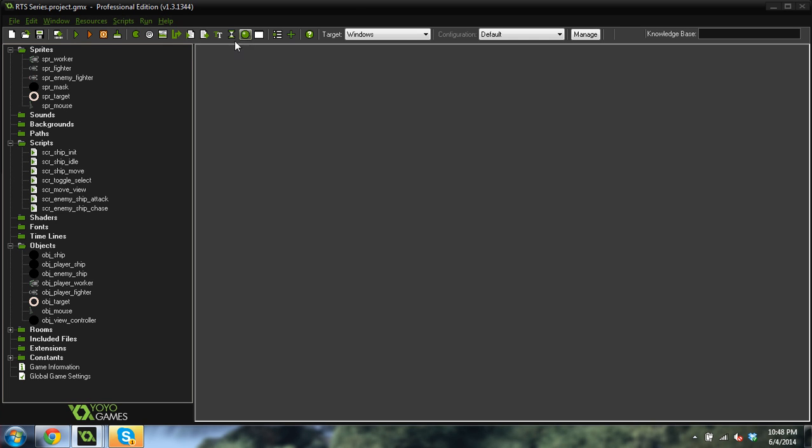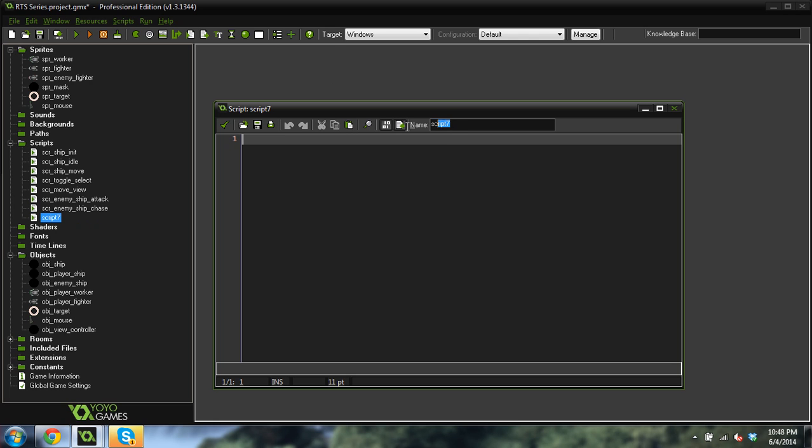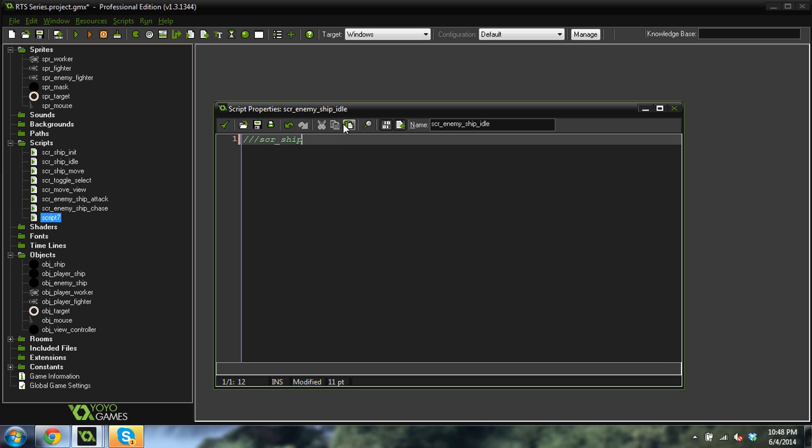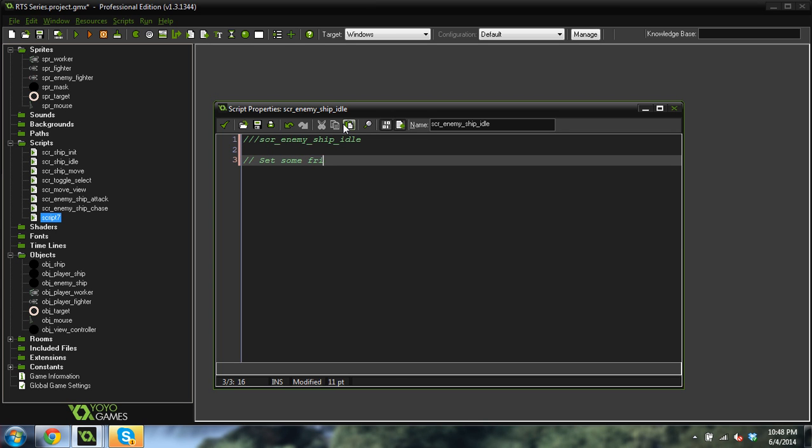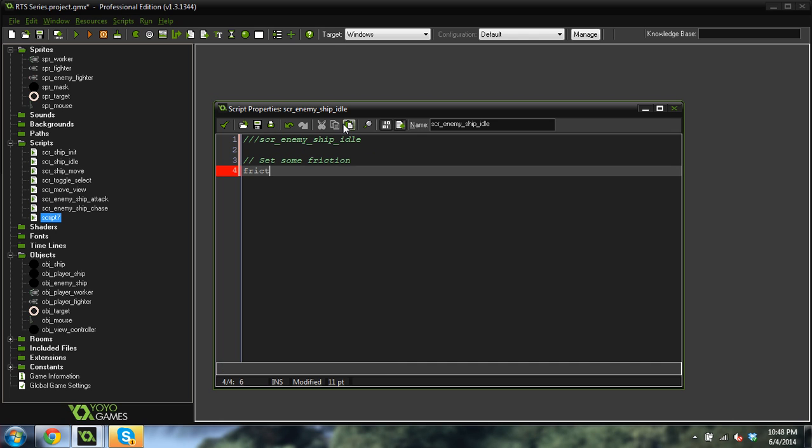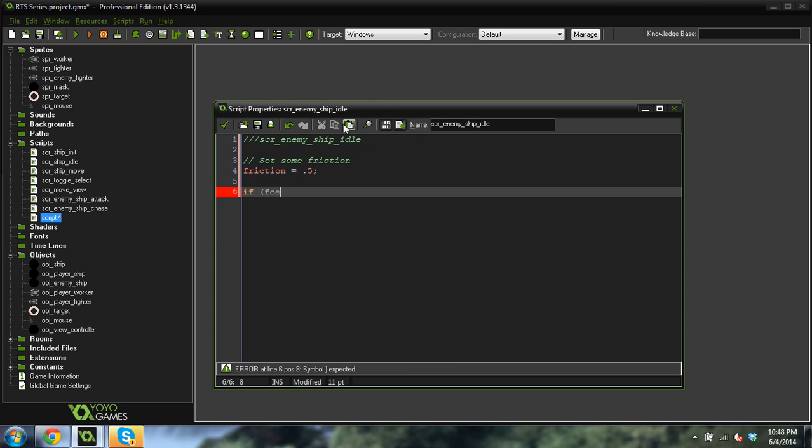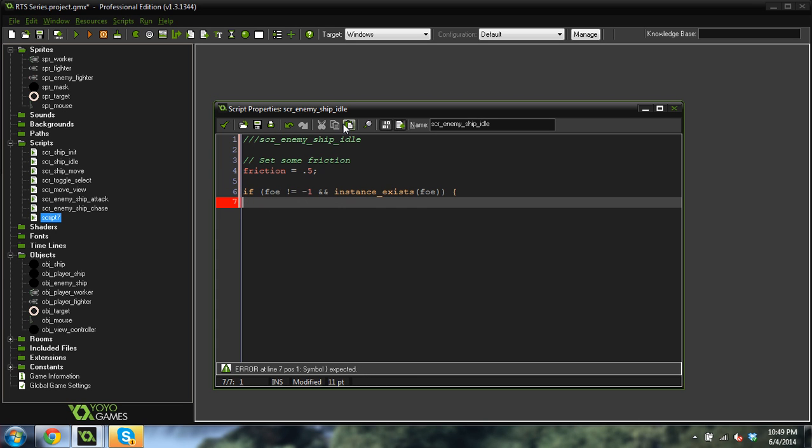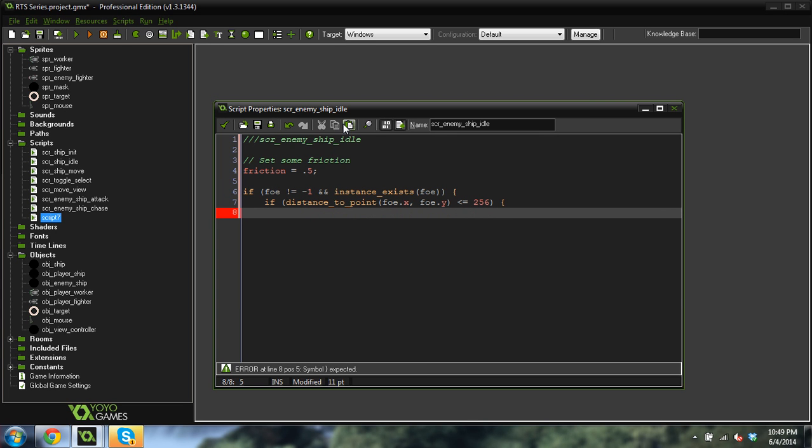And we will create another script. This is for idling. This is our enemy script idle. So script enemy ship idle. Idle and set some friction. Friction equals 0.5 because we want to slow down when we're idling. If foe does not equal negative 1 and instance exists foe, what are we going to do?